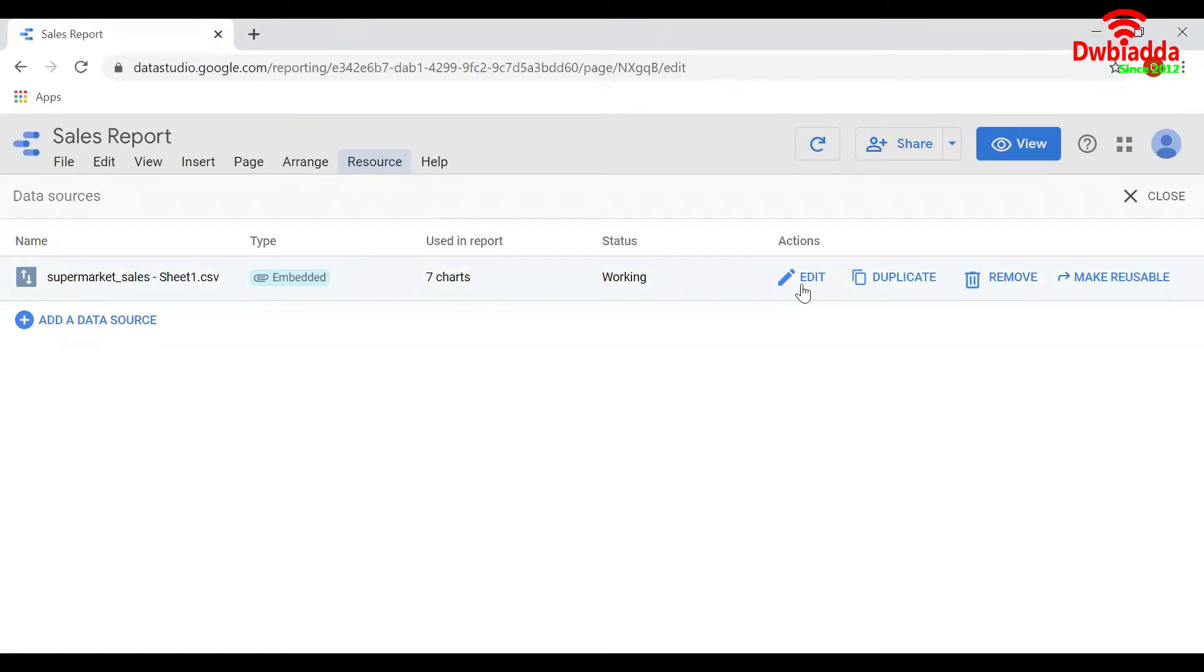If you want to delete this dataset, click on Remove. To create a copy of this dataset, click on Duplicate.